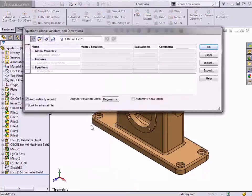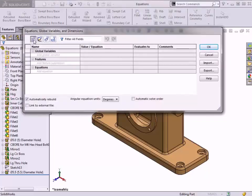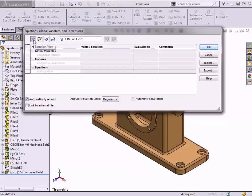The Equations dialog has buttons at the top that enable four ways to view information. Each view shows a different combination and sequence of equations, global variables, and dimensions to help you perform tasks such as finding a specific equation, viewing all dimensions used in a part, and changing the order in which equations are solved.